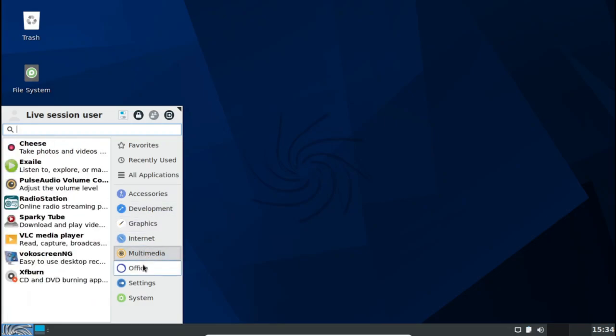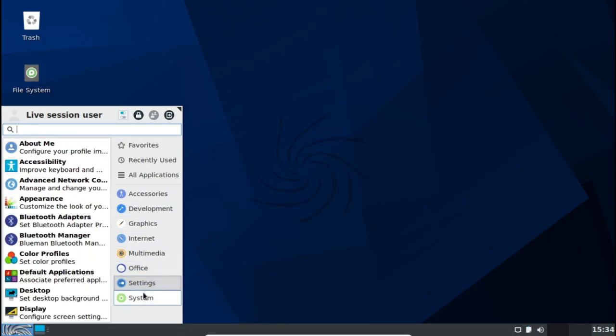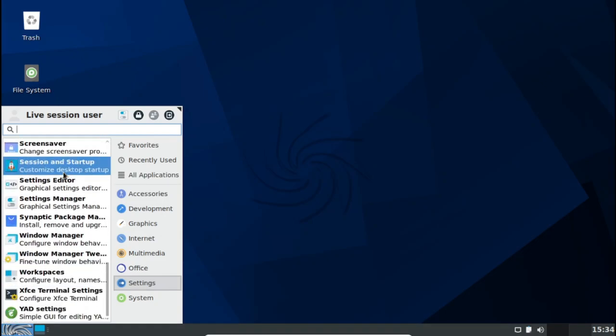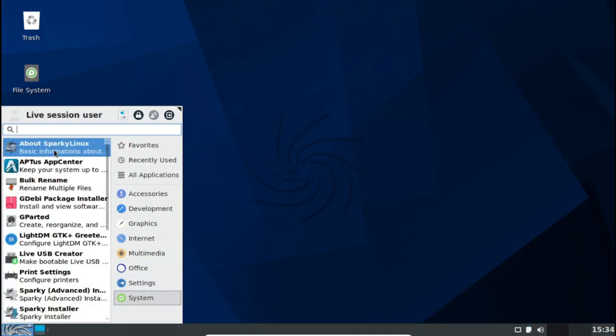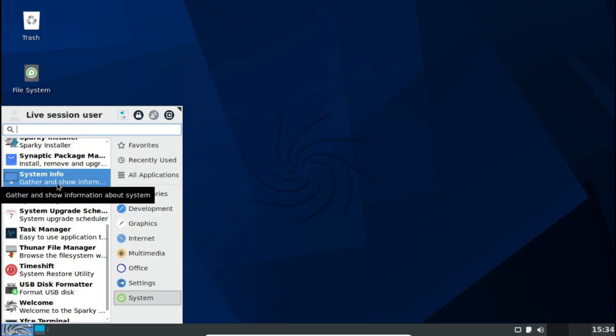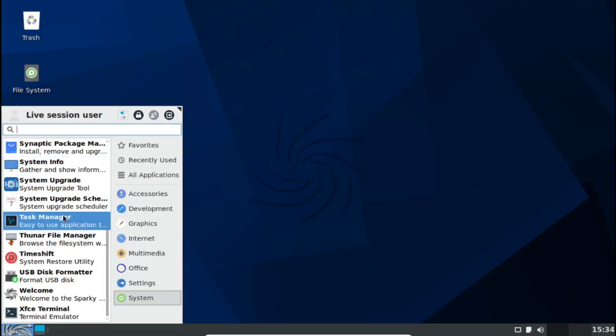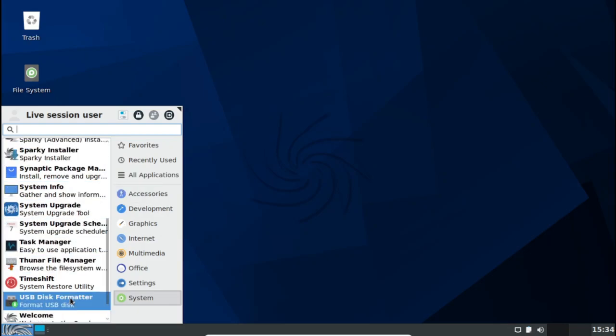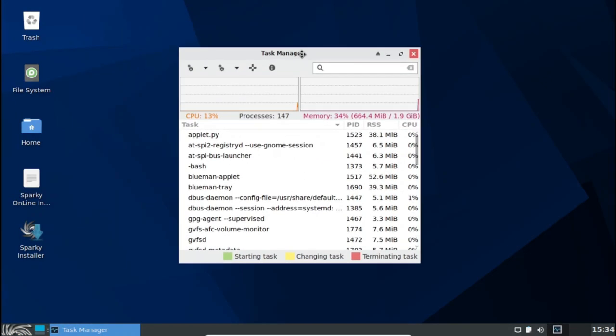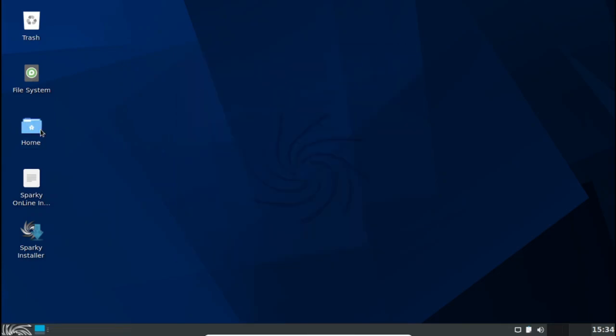In addition to the variants, you will also find different editions of ISO to download. For instance, an LXQT desktop-based edition, a GameOver edition with pre-installed stuff, and so on. You can head down to their download page and click on stable or semi-rolling releases to find all the editions listed.